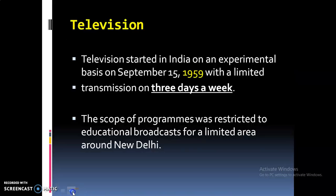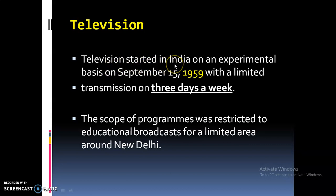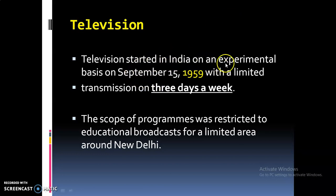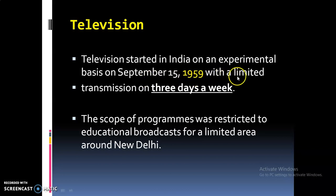It was after World War II that commercial television came into being in the United States. Television started in India on an experimental basis on September 15, 1959, with limited transmission on three days a week.